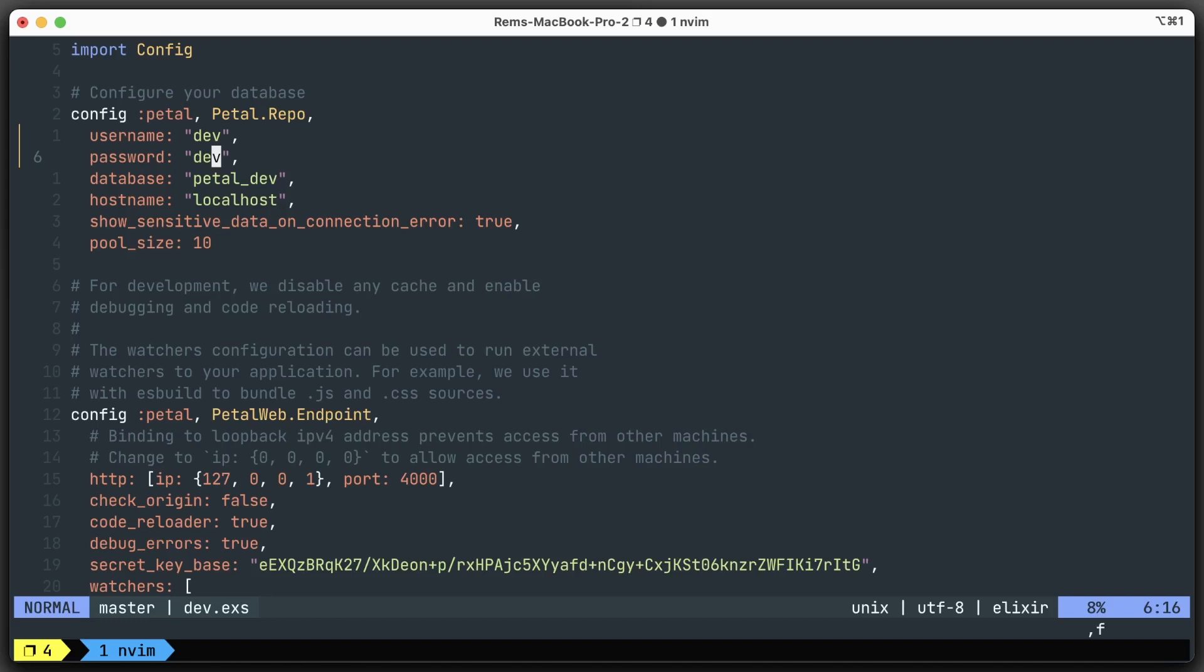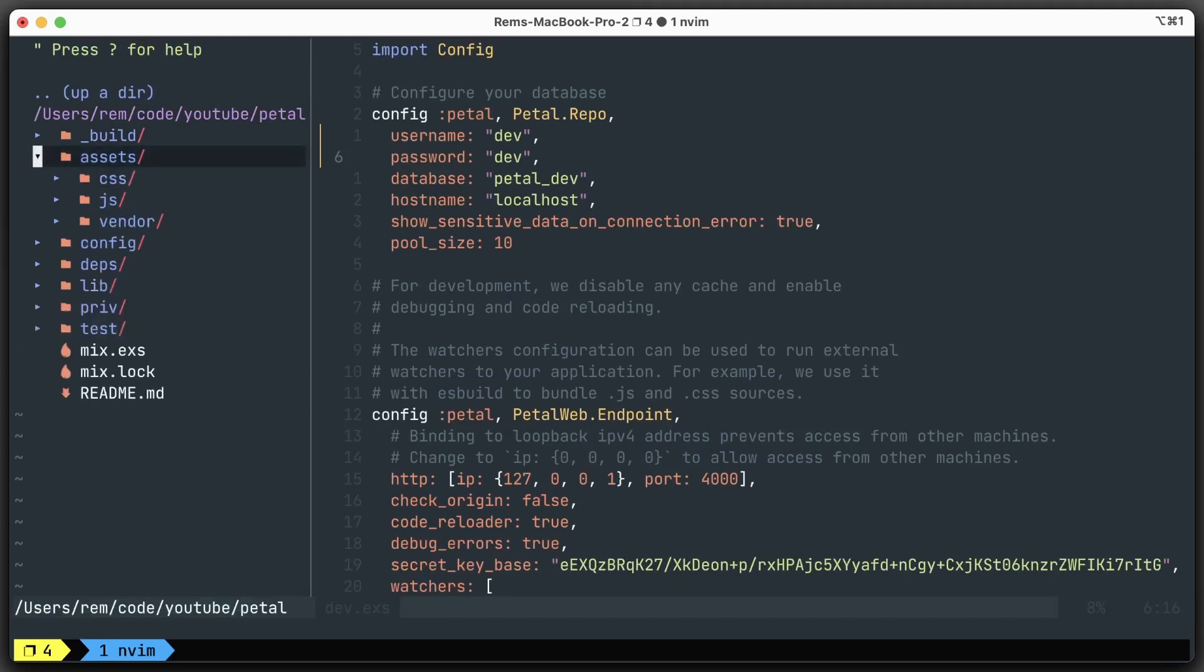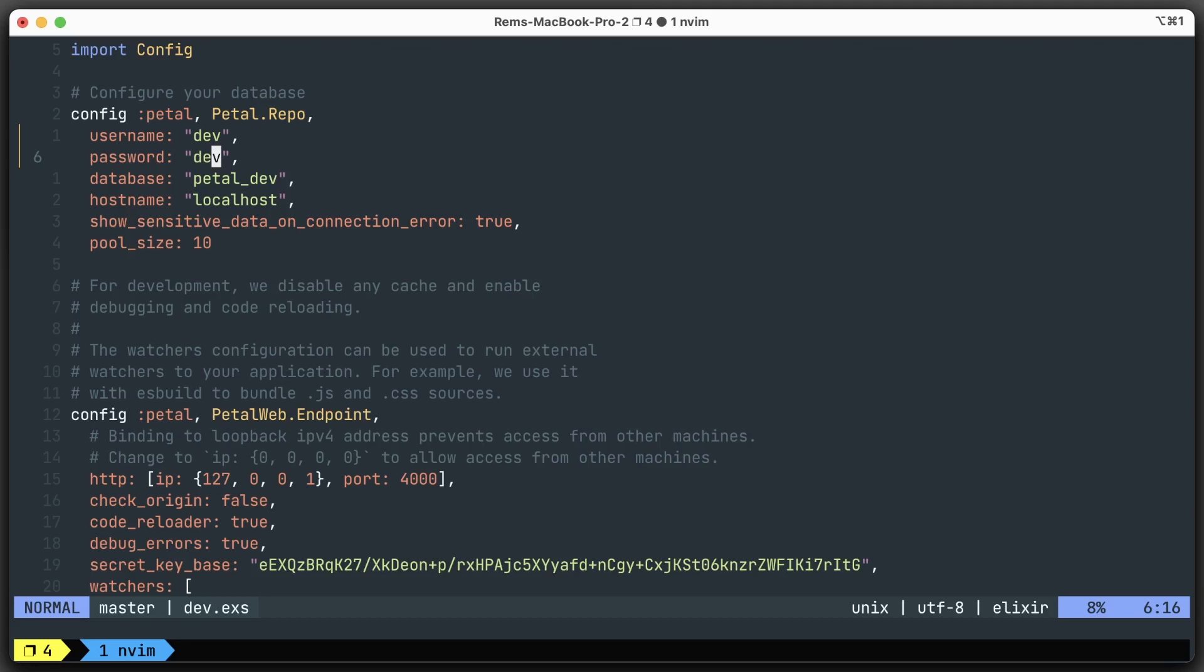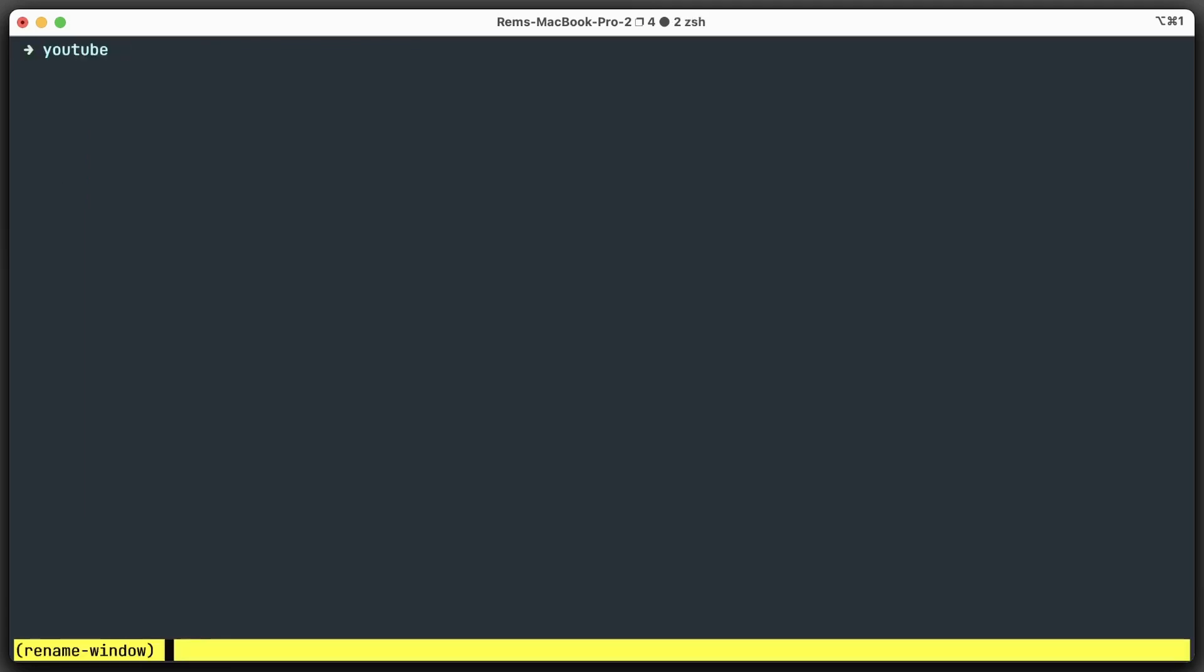If we go to the file browser, you'll see the assets folder - that's where Phoenix handles all the assets. Inside this folder, we're going to work with npm as well. That's why I prefer to create another tab in your terminal, or in this case I'm going to use another window.